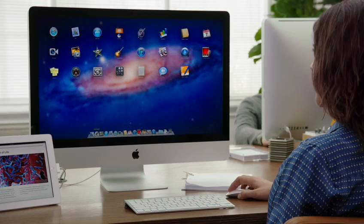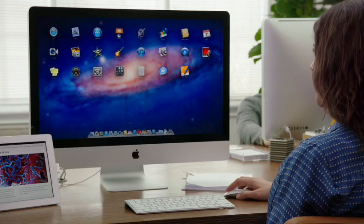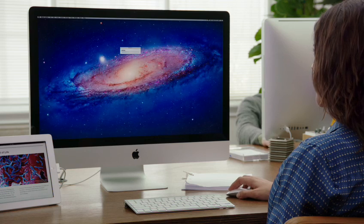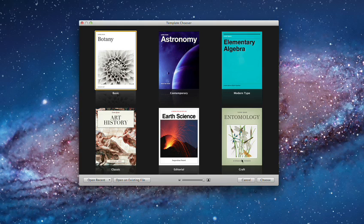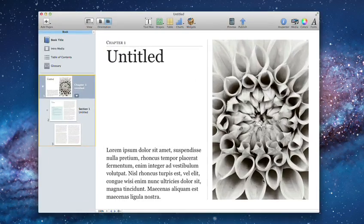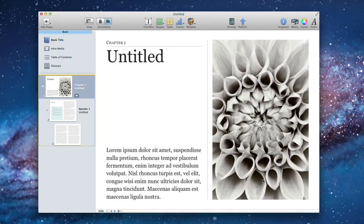You can make just about any kind of book with iBooks Author. Start with one of the beautiful Apple design templates. They help your book look great right away.